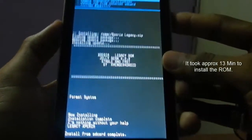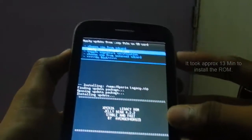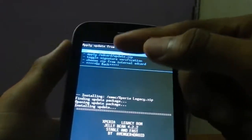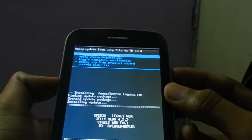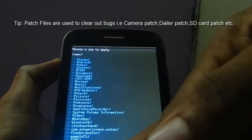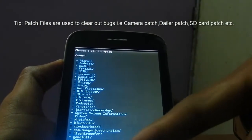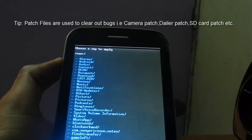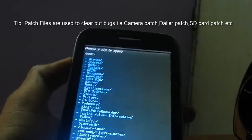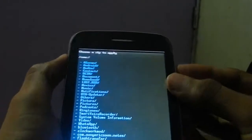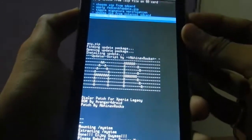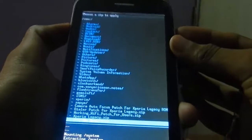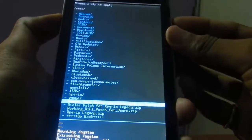Our installation is completed. Now I'm gonna show how to install the patch file — just choose 'zip from SD card'. My patch files are on internal memory. These are the patch files: dialer patch for Xperia Legacy and working Wi-Fi. Patch files are used when there are bugs in the ROM. I'm installing the patch file — it's installed. Now I'm gonna install a different camera autofocus patch — and it's installed too.